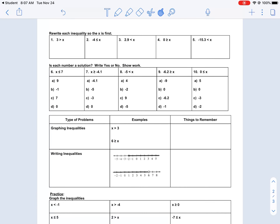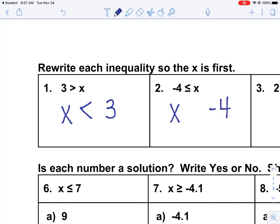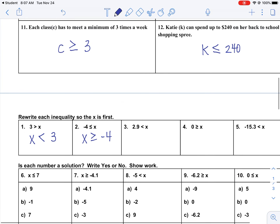On the second page, when we write inequalities, we have to put our variable first. When we do that, we have to make sure we flip the inequality symbol. I'm going to do the first two examples: flip the variable and the number, then see which way the arrow points and flip it accordingly, including the half equal sign if needed. I want you to complete three, four, and five on your own, and we'll talk about those next time in class.